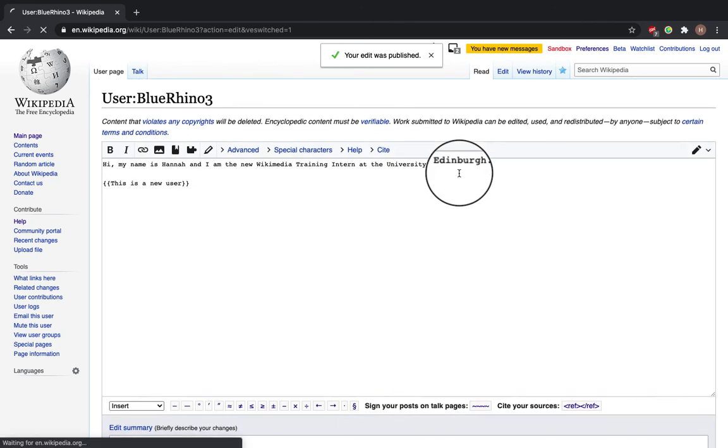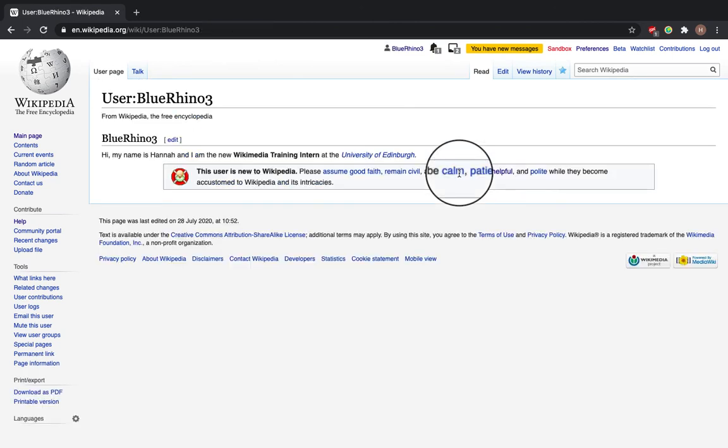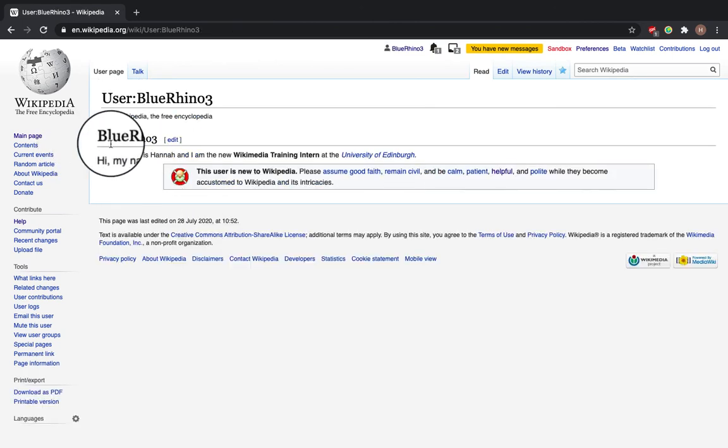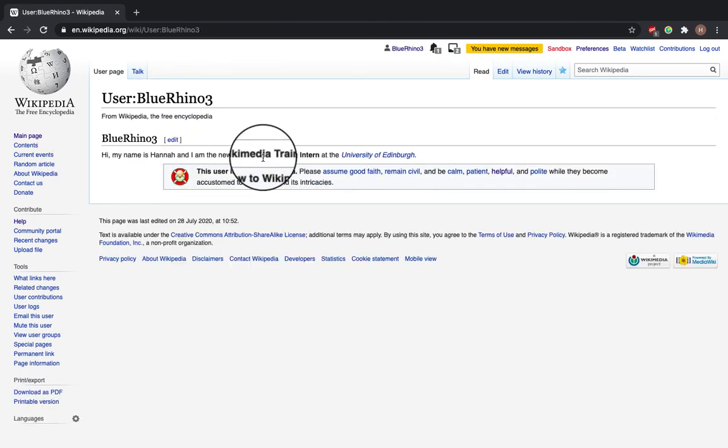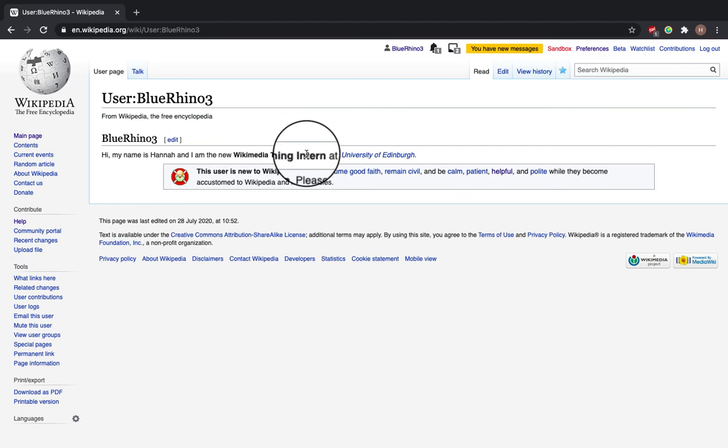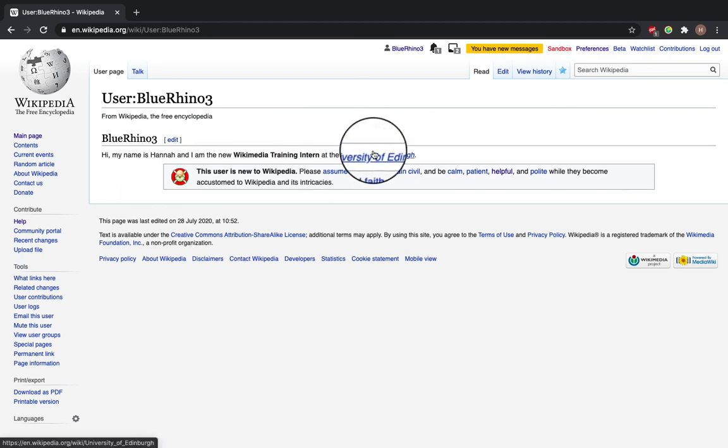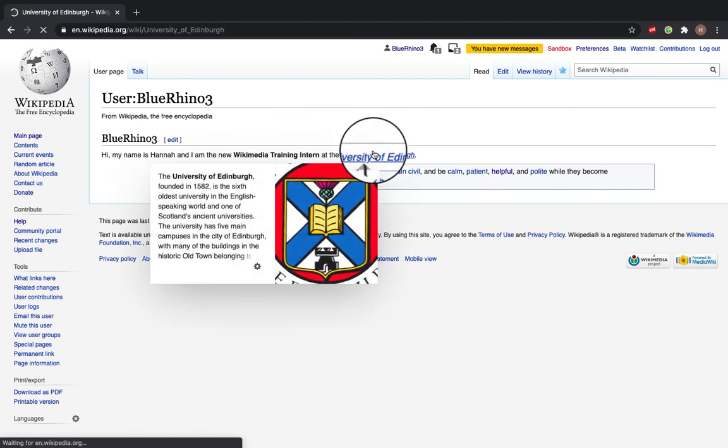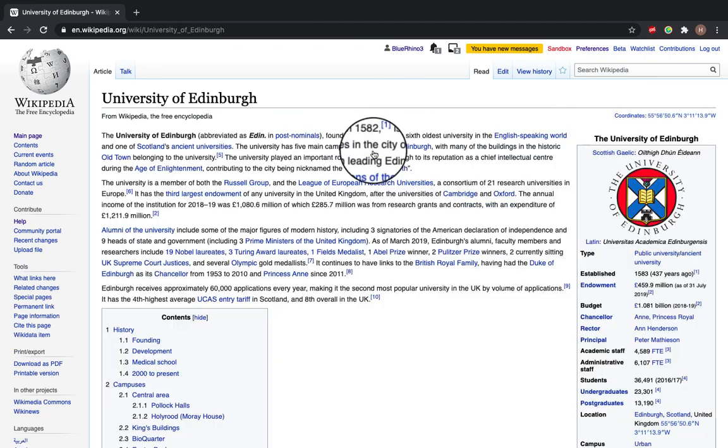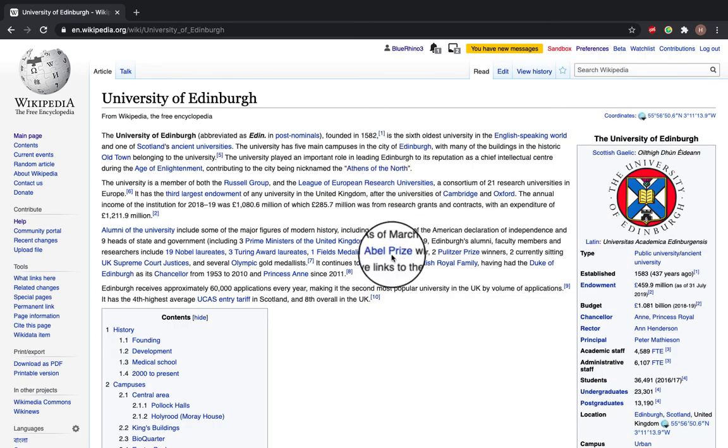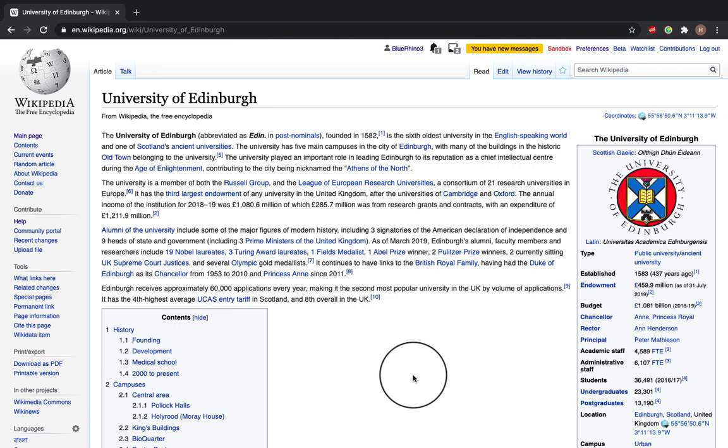So I'll click Publish Changes. And there we go—you see we've got a heading, got this bold, and if we click on this link here, it'll take us through to the Wikipedia University of Edinburgh page. Thanks for watching!